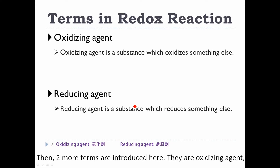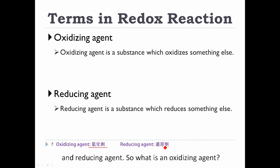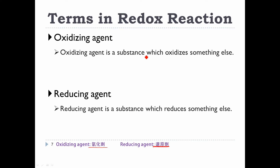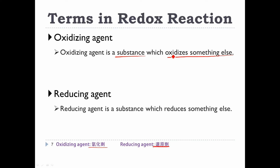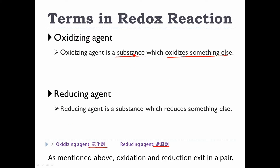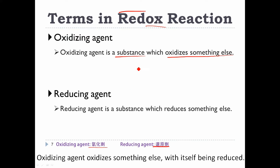Two more terms are introduced here: oxidizing agent and reducing agent. An oxidizing agent is a substance which oxidizes something else, with itself being reduced. Since oxidation and reduction exist as a pair, an oxidizing agent oxidizes something else with itself being reduced.